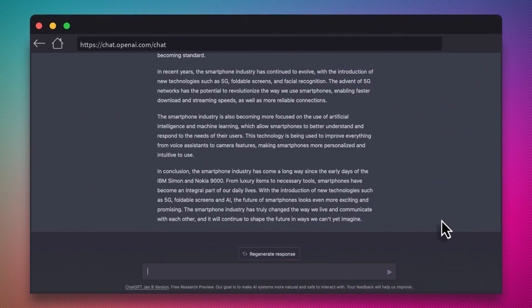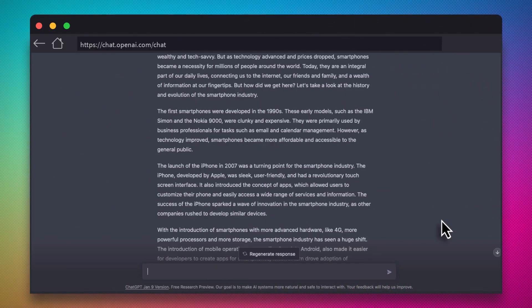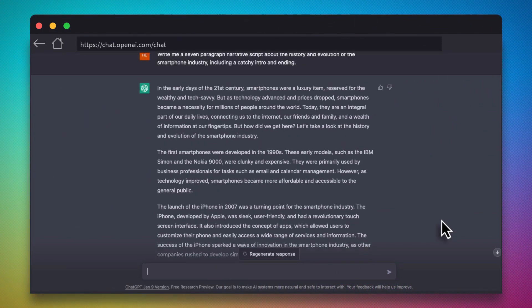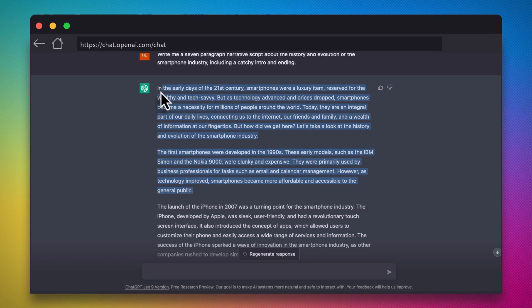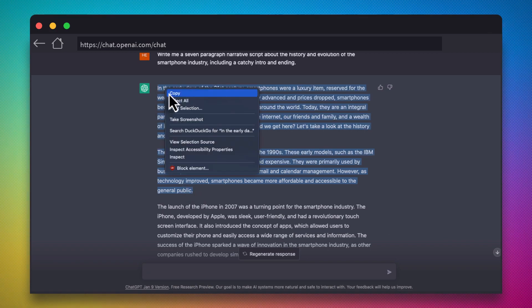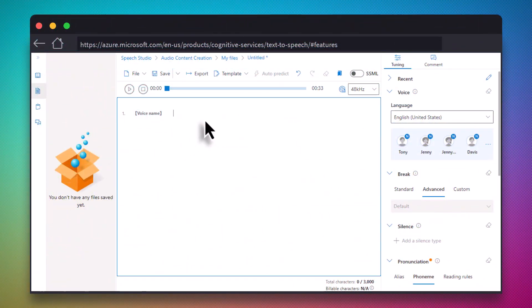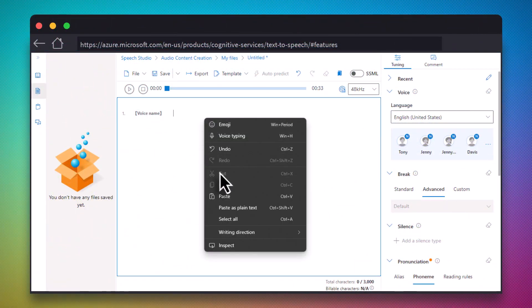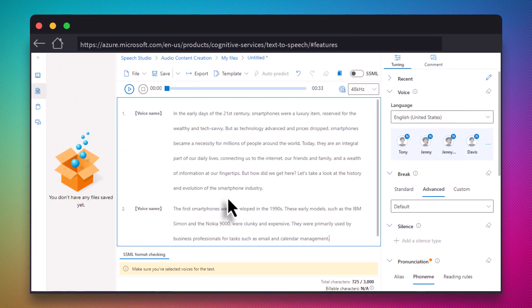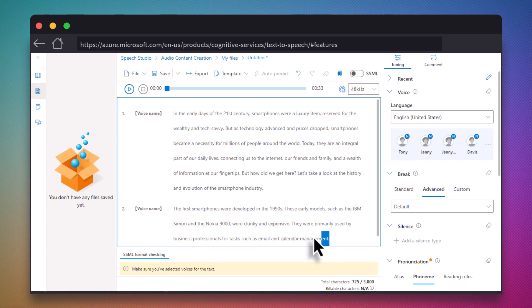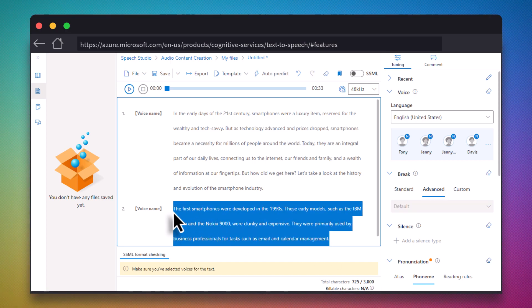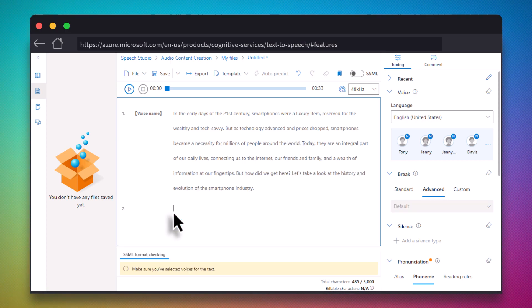To start, we're going to go back to our ChatGPT output and grab a few paragraphs of text. We have to do this a few paragraphs at a time, and you'll see why in a second. Next, we'll go to Microsoft's text-to-speech demo and paste in our block of text. If you find that it's too long, you can always trim off a bit.